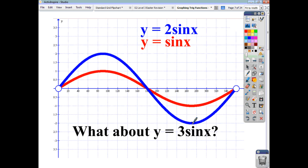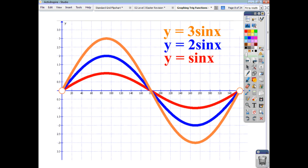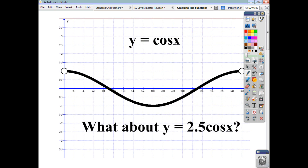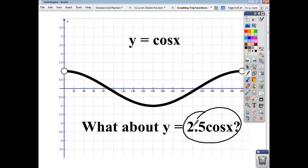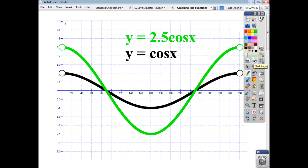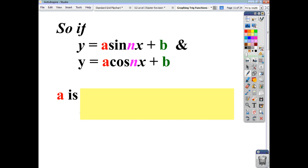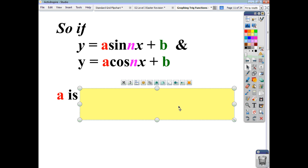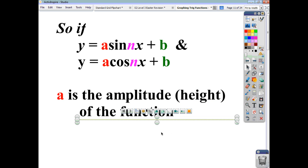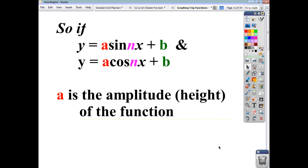What about the function y equals 3 sin nx? As you would maybe guess, this time we are climbing up to a height of 3 and going down to a minimum of negative 3. With y equals cos nx, if we then think about y equals 2 and a half cos nx, you're going to have a maximum value of 2 and a half and a minimum value of negative 2 and a half. To summarize, when you are looking at trig functions, whatever constant you have in front of sin or cos gives you the amplitude of the function. The amplitude is half the difference between the maximum value and the minimum value.